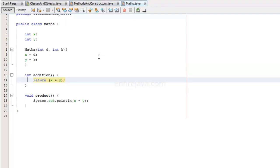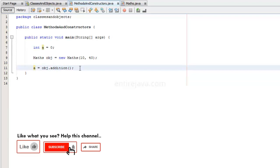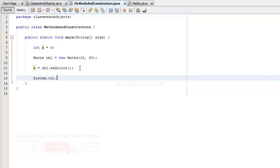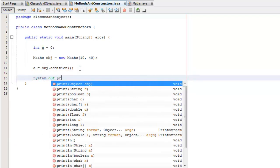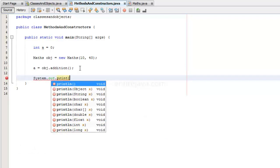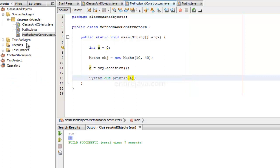So we are calling this method object.addition here. And whatever is being returned from here, we are going to receive it. And I would like to print it. System dot out dot println. Let's print it. Let's run the program and you would get the same result. There you go.